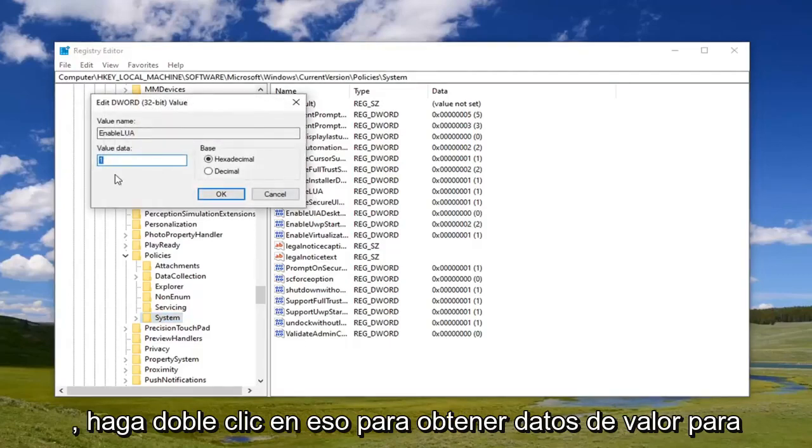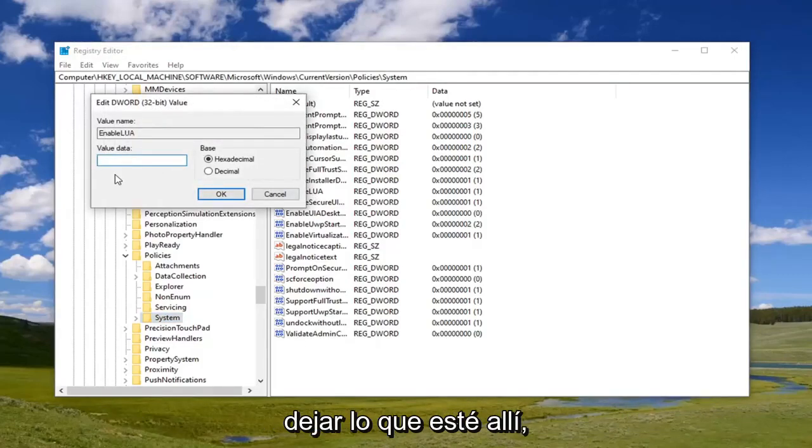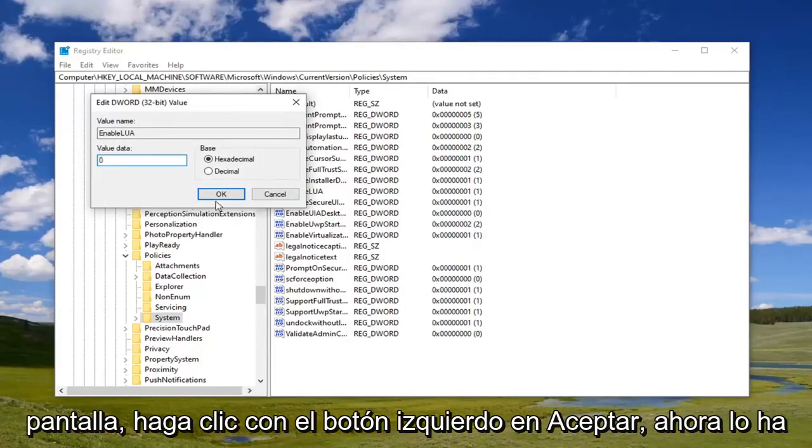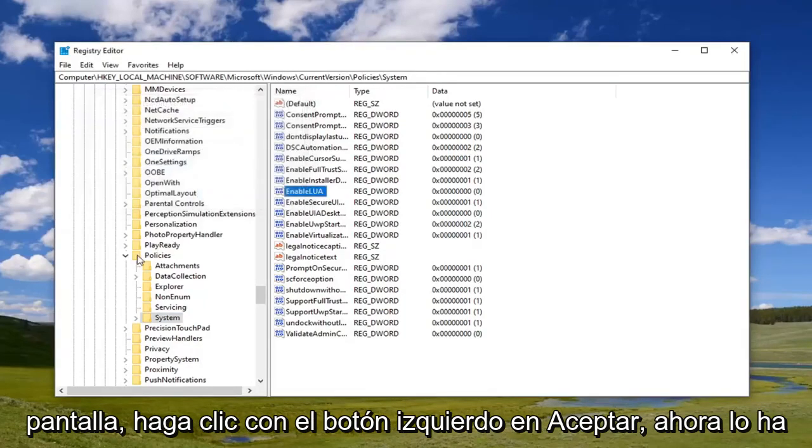For value data, delete whatever's in there. Type the number zero as it appears on my screen. Left click on OK.